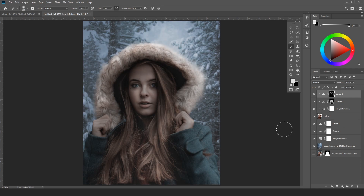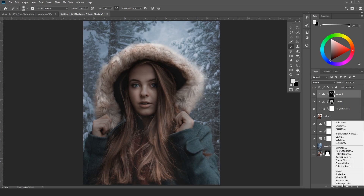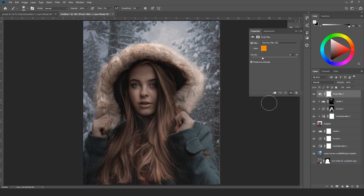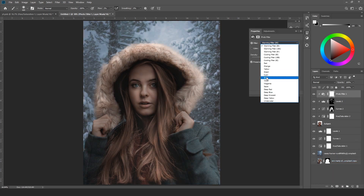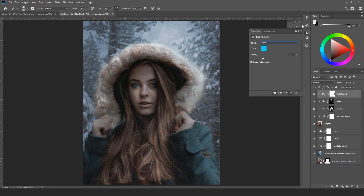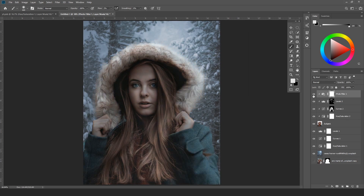My next step is to match the color. I'll choose the photo filter option, clip mask it to the subject, and choose a filter. Now you can see the subject matches much better with the background. If you want, you can also change the opacity, but in my case it looks good as is.